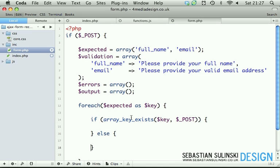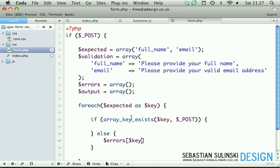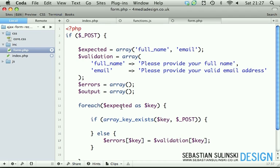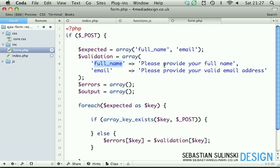Else, if it hasn't been found in our POST array, then we are adding the validation message together with the key to our errors array. So errors with a key equals validation with our key as well. Basically this key - because obviously we're looping through the expected full_name. If it hasn't been found in our POST, then pass this full_name to our errors array and populate the message assigned to the same key and obviously assign this to the specific key inside of the errors array.